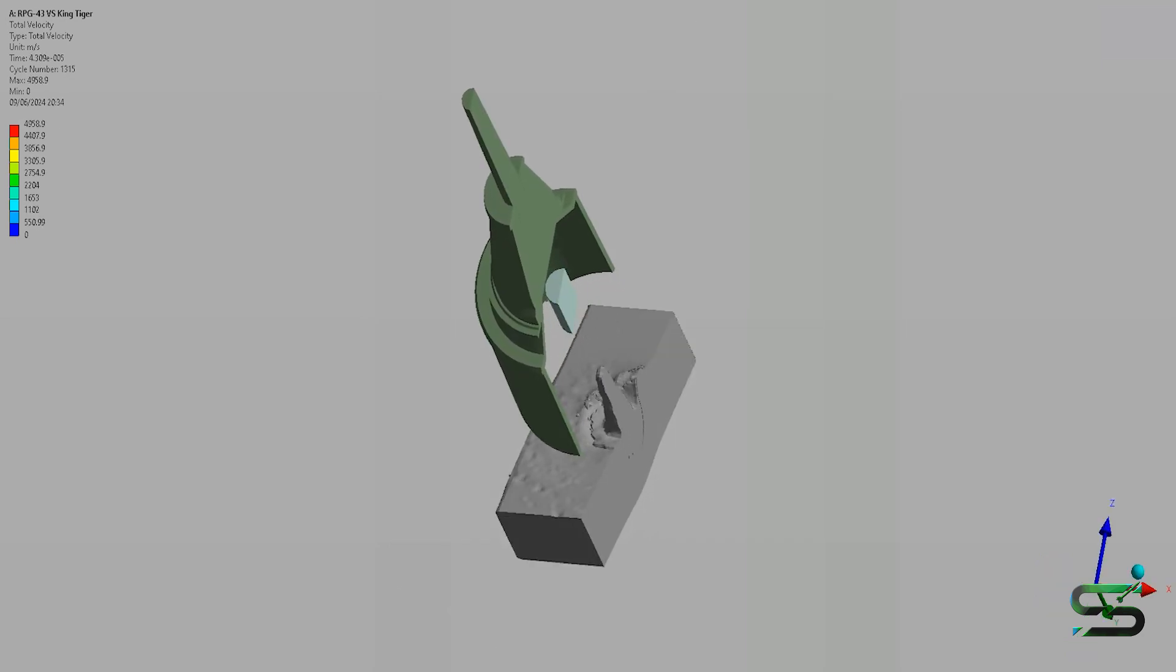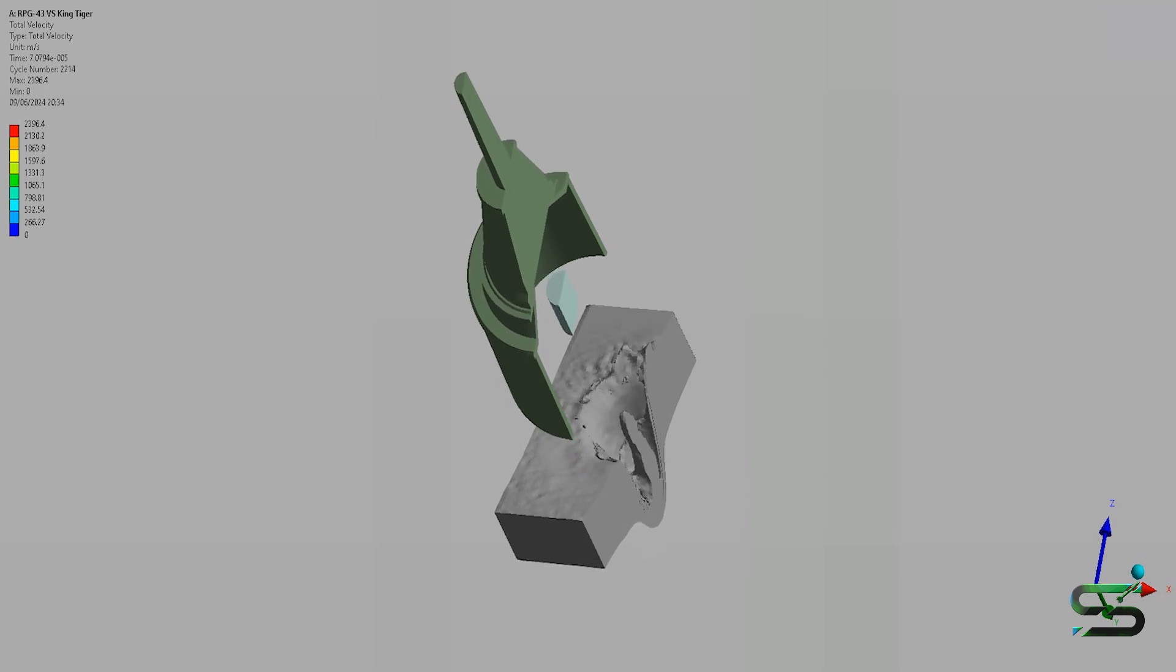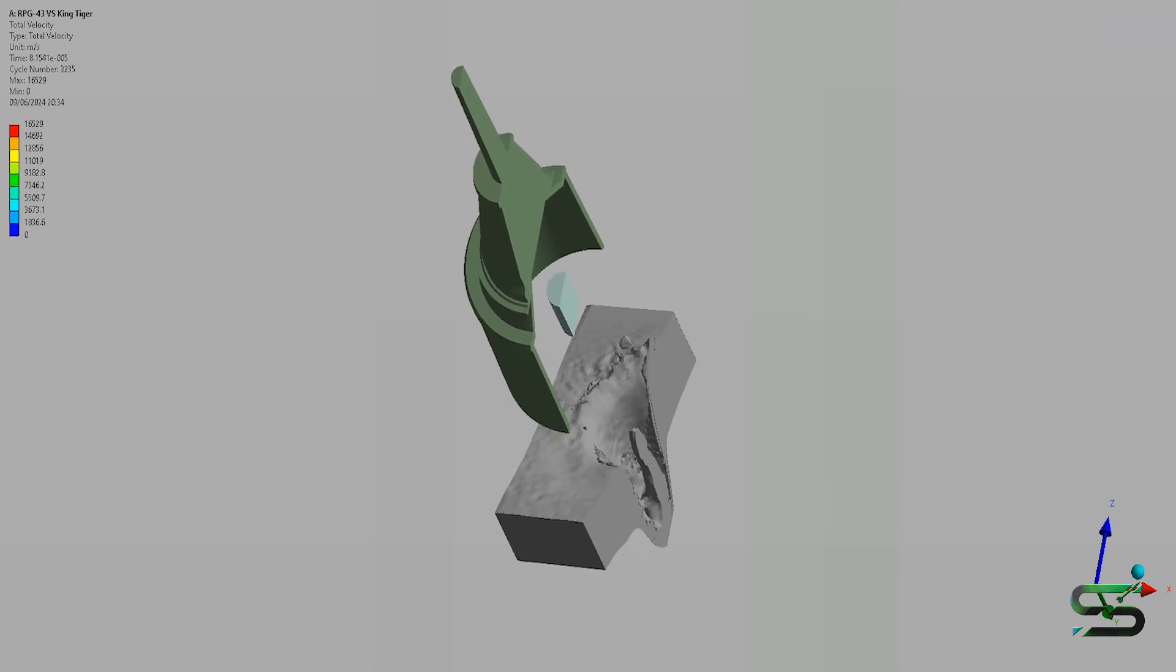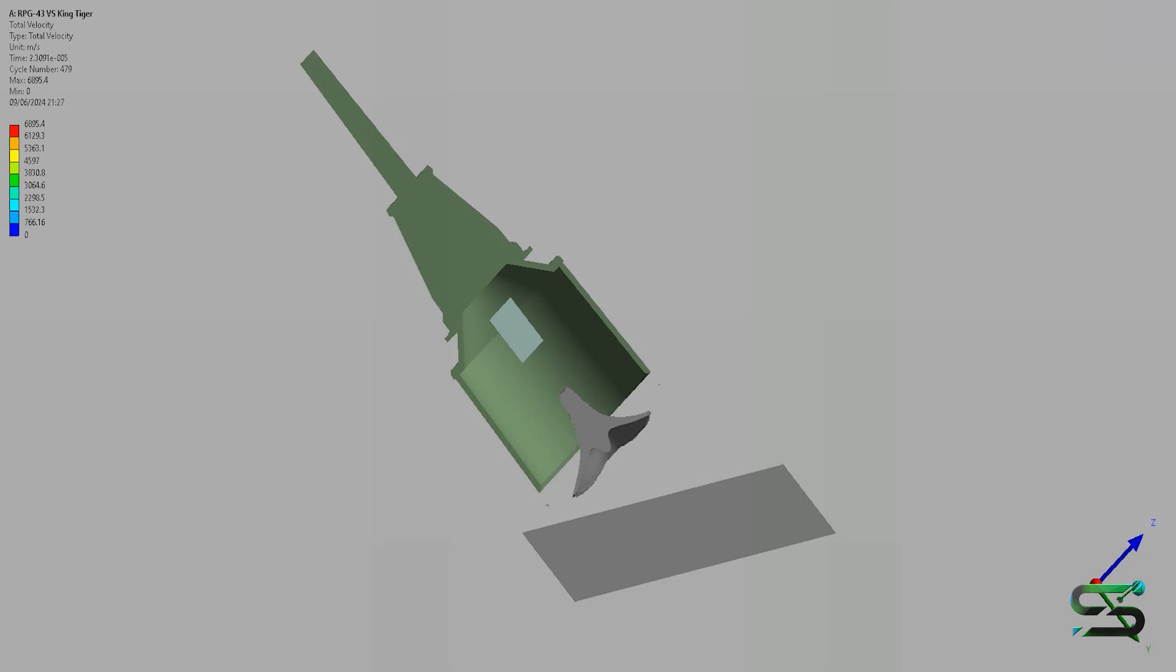It has an impact fuse with a 95mm diameter warhead containing 612g of TNT which could penetrate 75mm of armor.